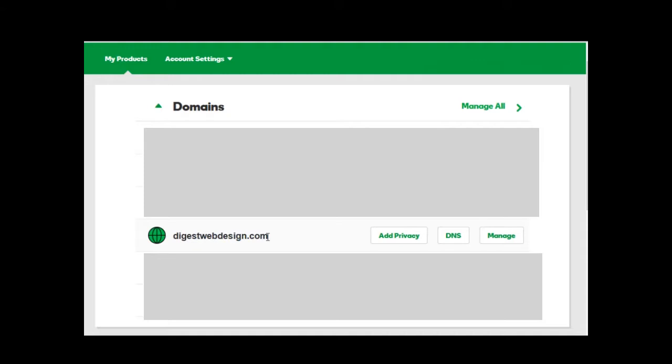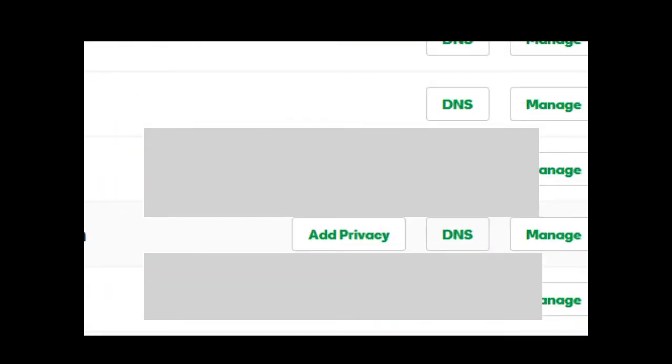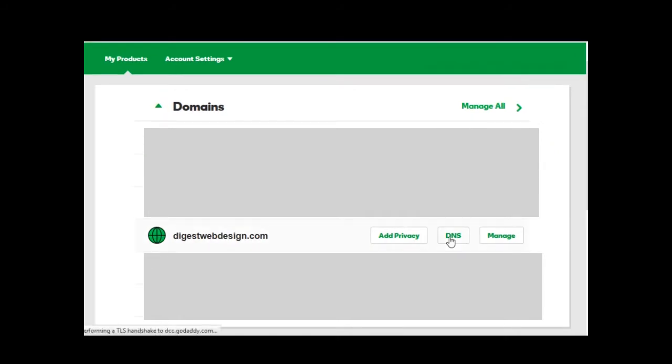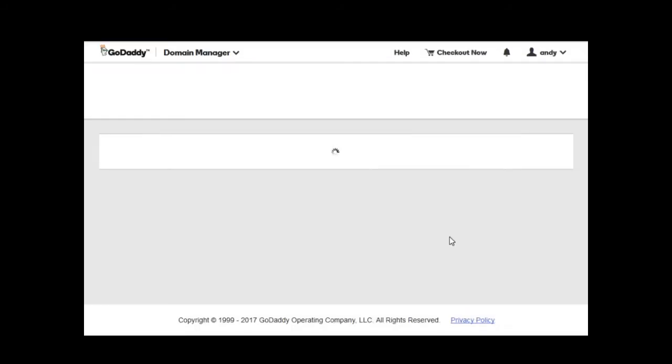So this website address already has a DNS by default which is set by GoDaddy. But I'm going to change this to look into HostGator. All you need to do is to click on DNS right here. It will take you to this page.